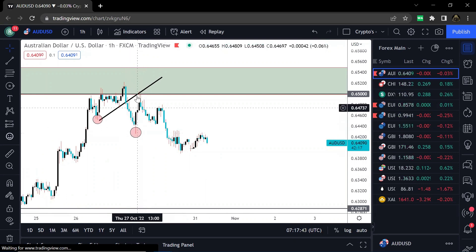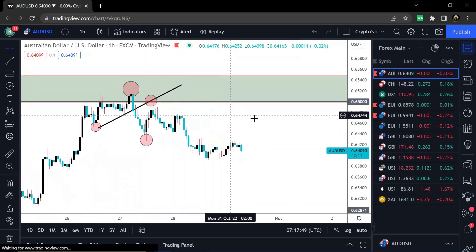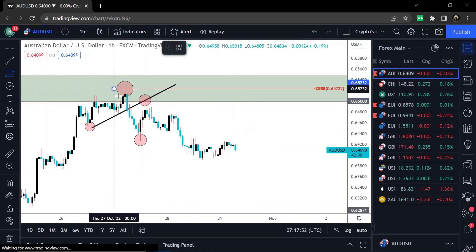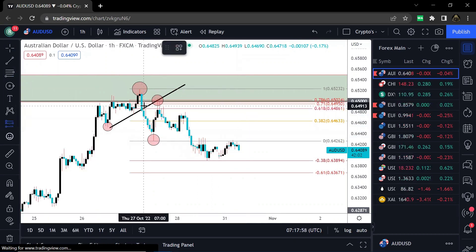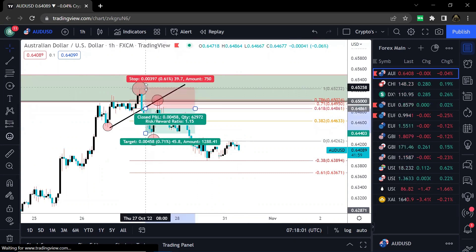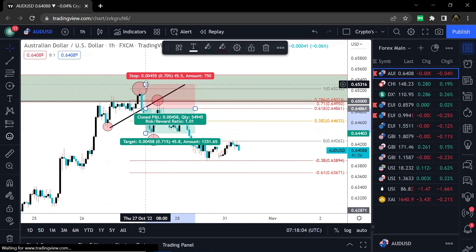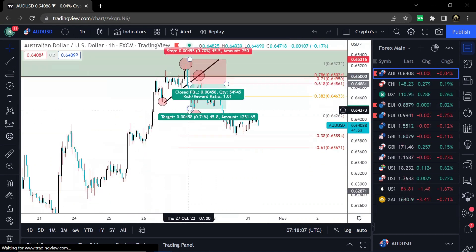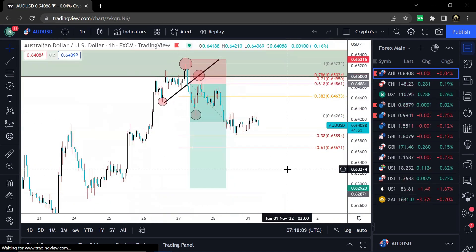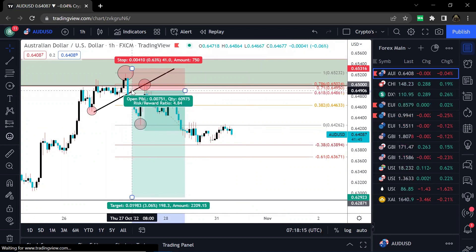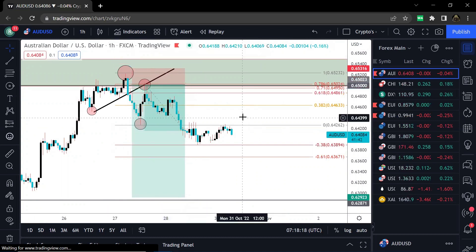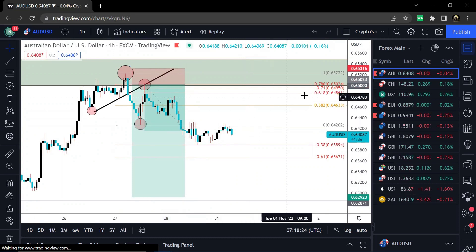As soon as we closed below, we already formed a lower low, so we knew we had to form a lower high before selling. Add a smaller Fibonacci on that, and there are two options: number one, take a short position at the 61 Fibonacci with a stop loss above the 78 or just above the previous spike, with extended targets. Option two is starting from the 61 then having sell orders a little higher at the 71 and the 78 to increase your risk reward.